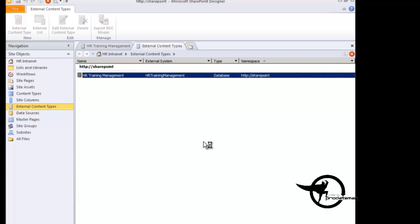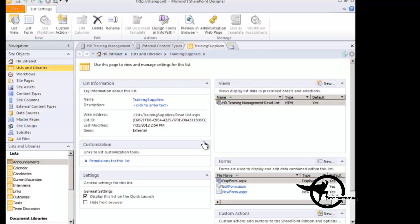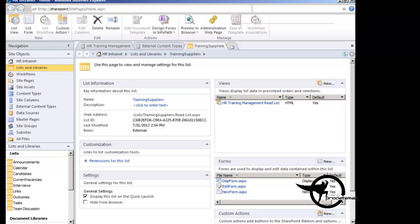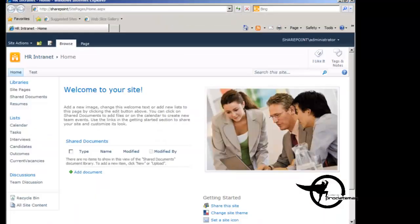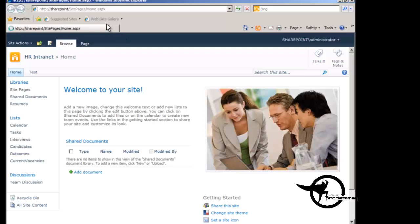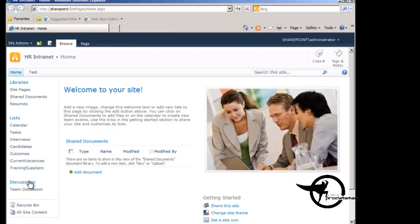And at this point, the training suppliers external list is connected to the HR training management external content type and displaying the records from the training suppliers table. So if we navigate over to our SharePoint site here, do a quick refresh, we can now see training suppliers is on the quick launch menu.